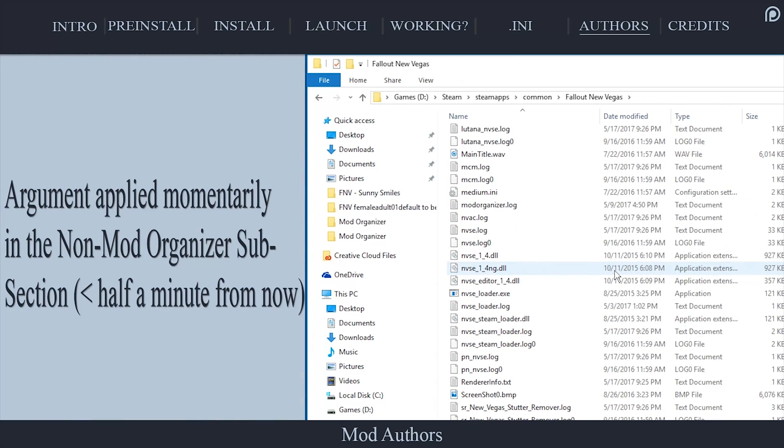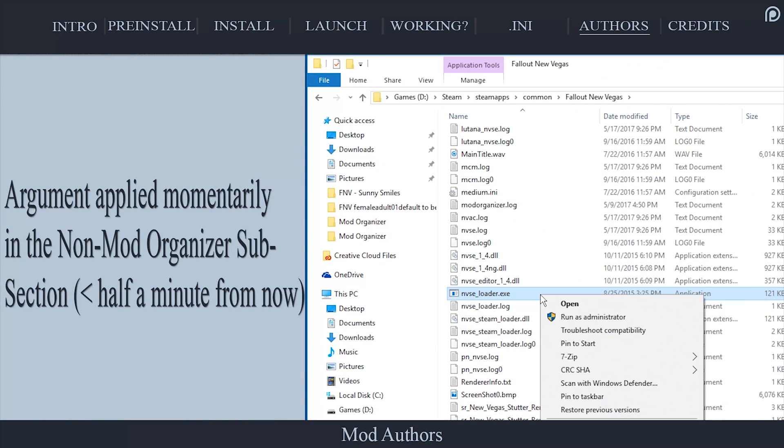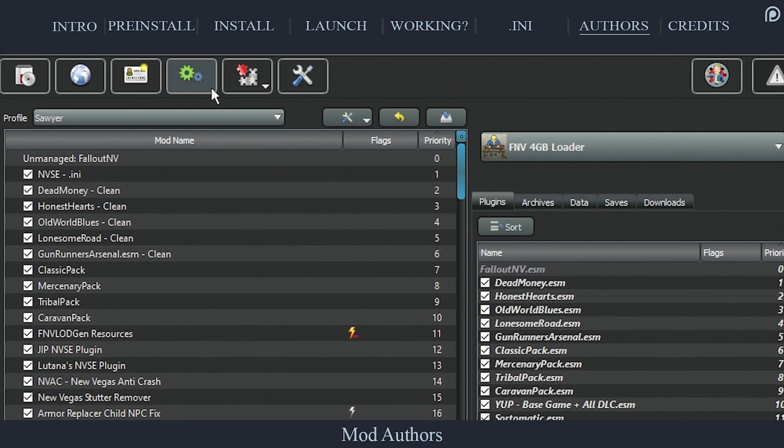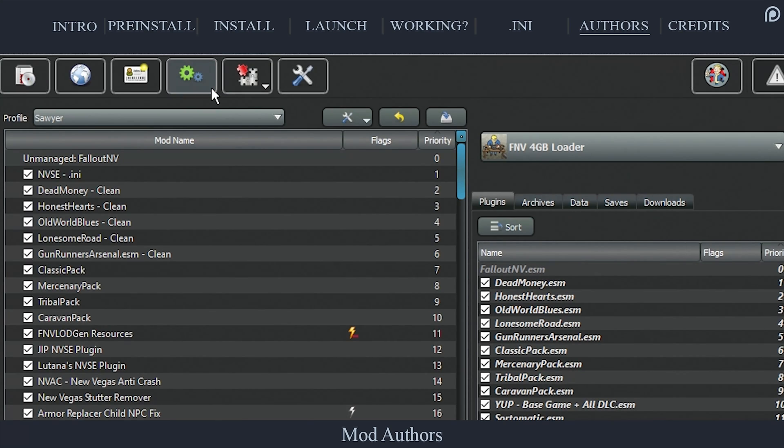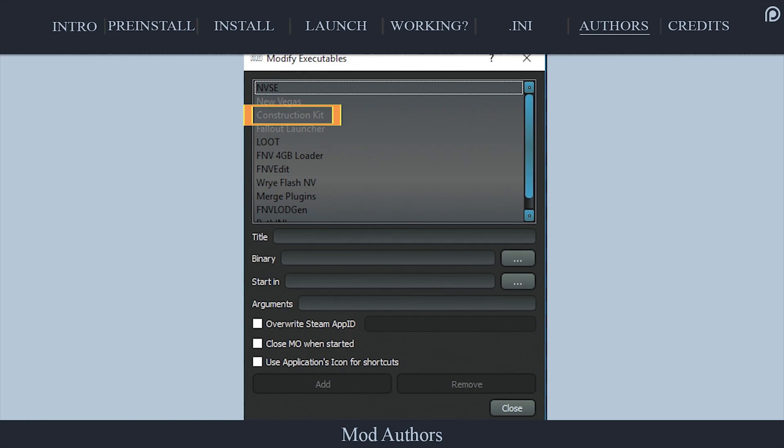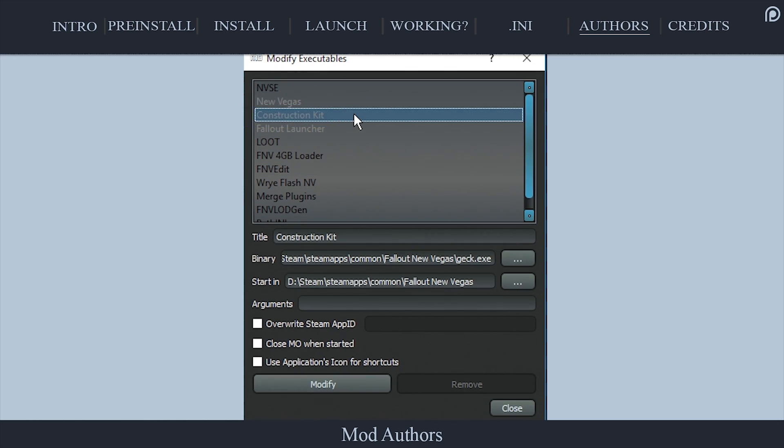The final step is to create a shortcut to the NVSE loader executable and apply an argument to it. Open mod organizer. Select the gears icon at the top to open the modify executables window. In the top window, select the construction kit, GEC,